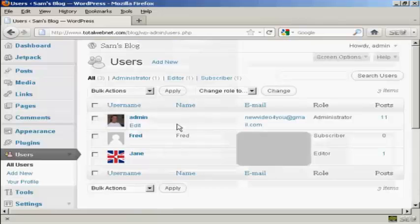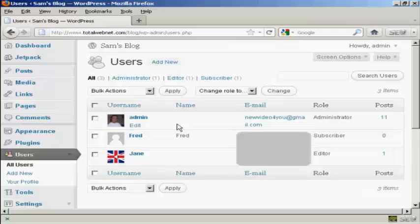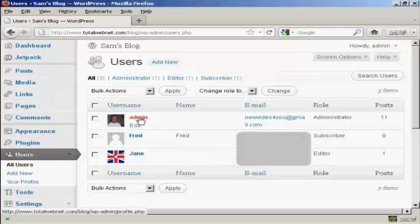Then choose the username that you want to change the password for. If you're an administrator, you can change other people's passwords as well as your own.